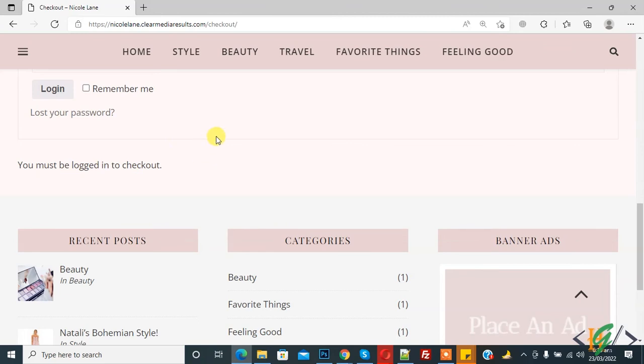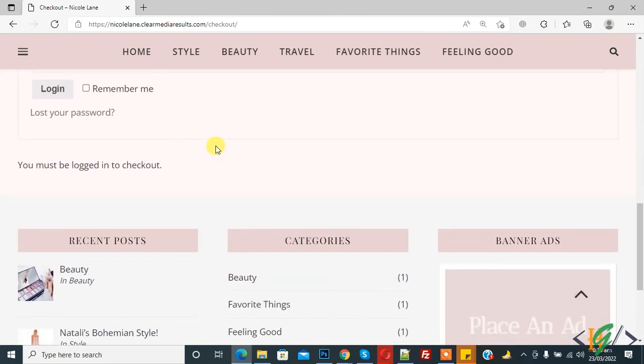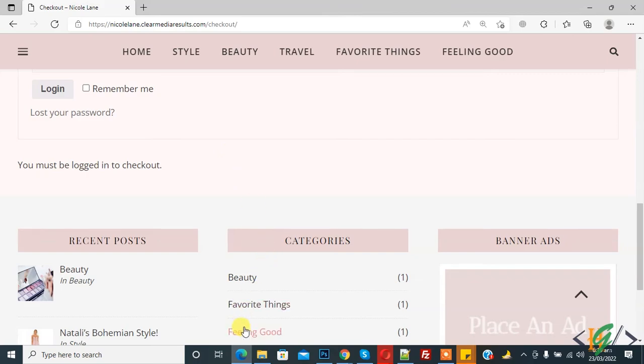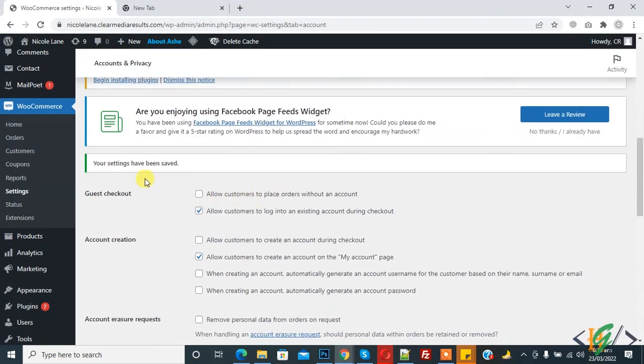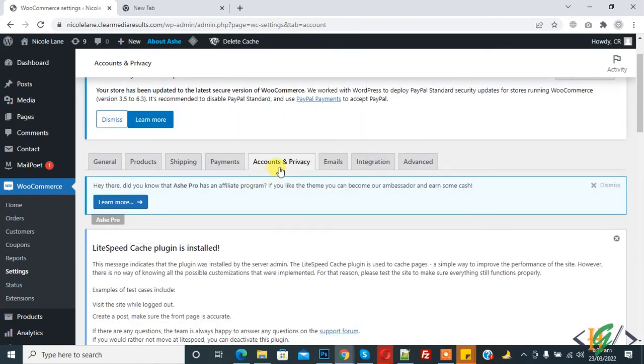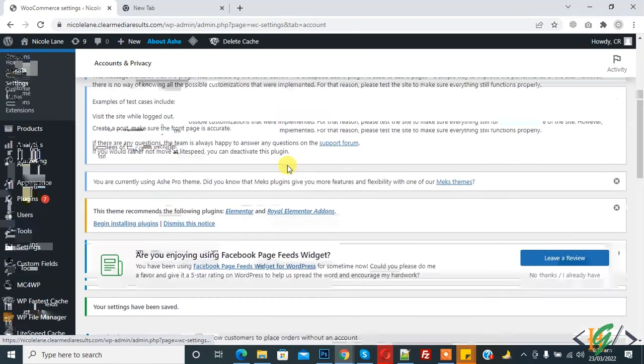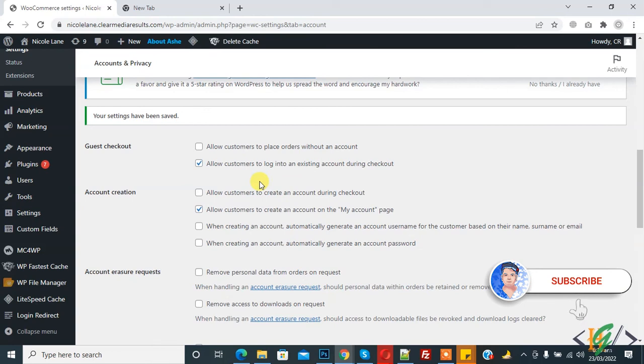So in this way you can apply multiple options in WooCommerce through Account and Privacy tab. Go to dashboard again, and now here you see settings. In Account and Privacy tab you see guest checkout and account creation. You can enable or disable options according to your requirement.